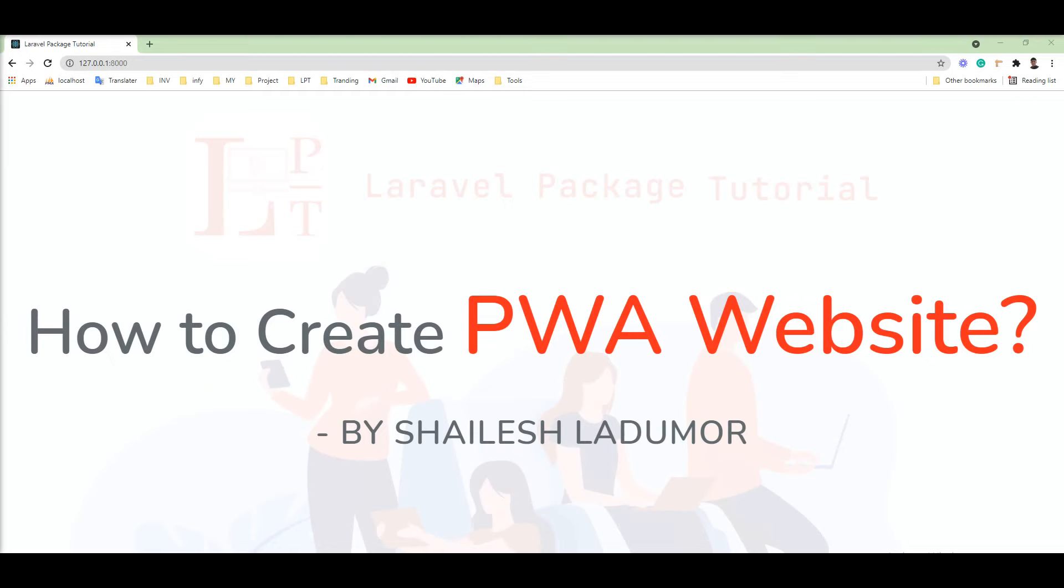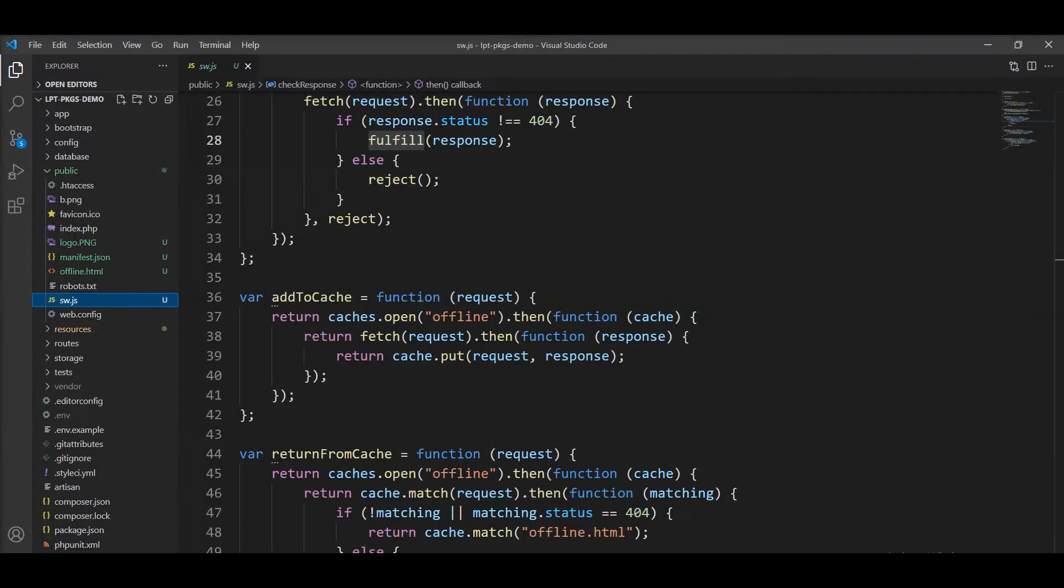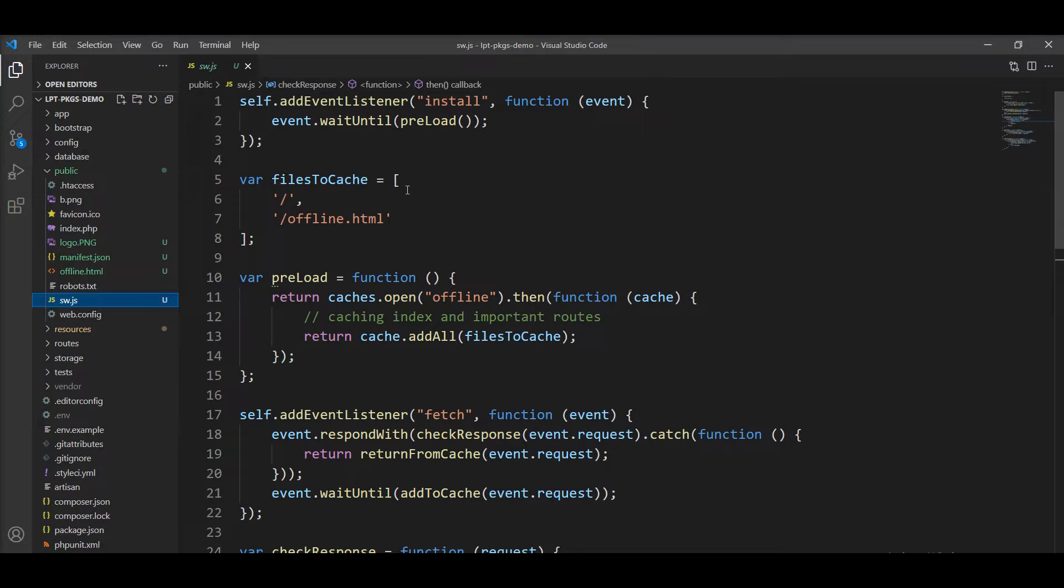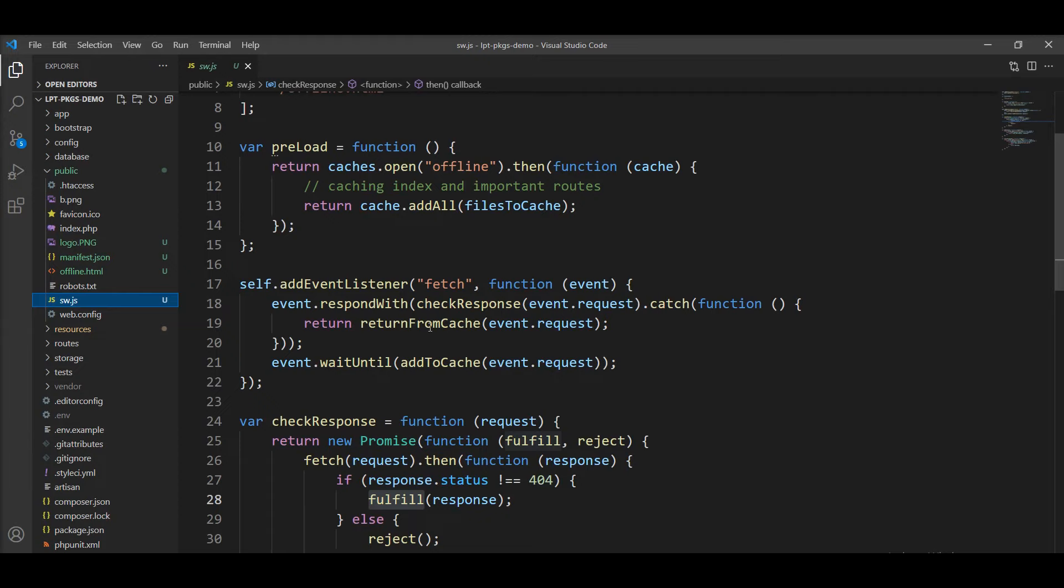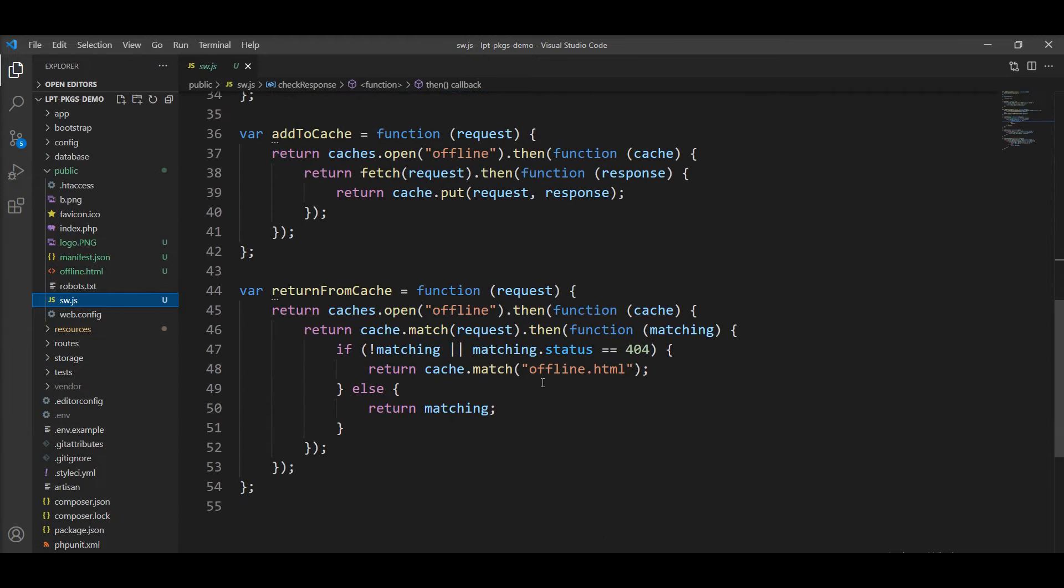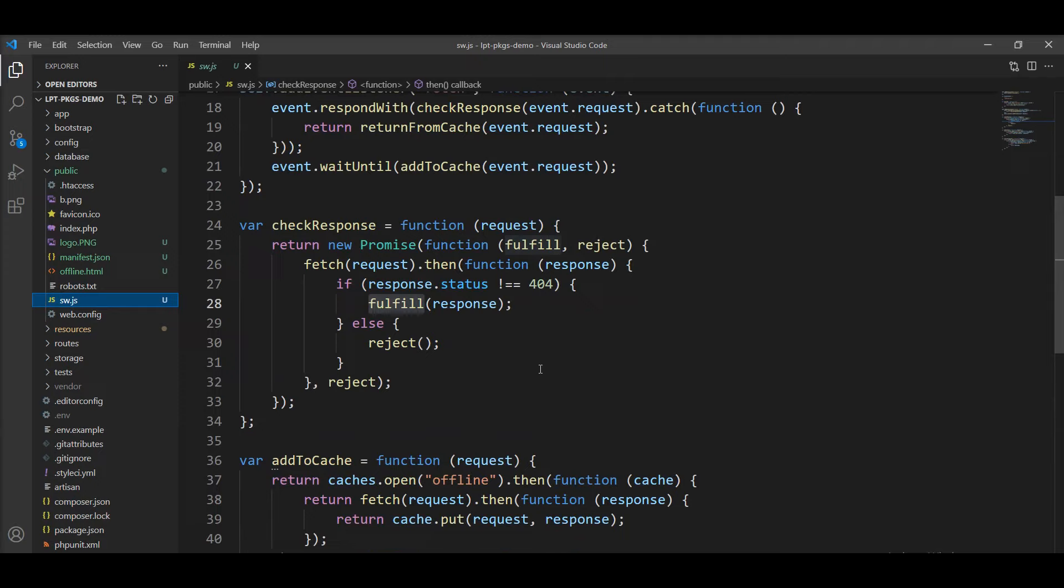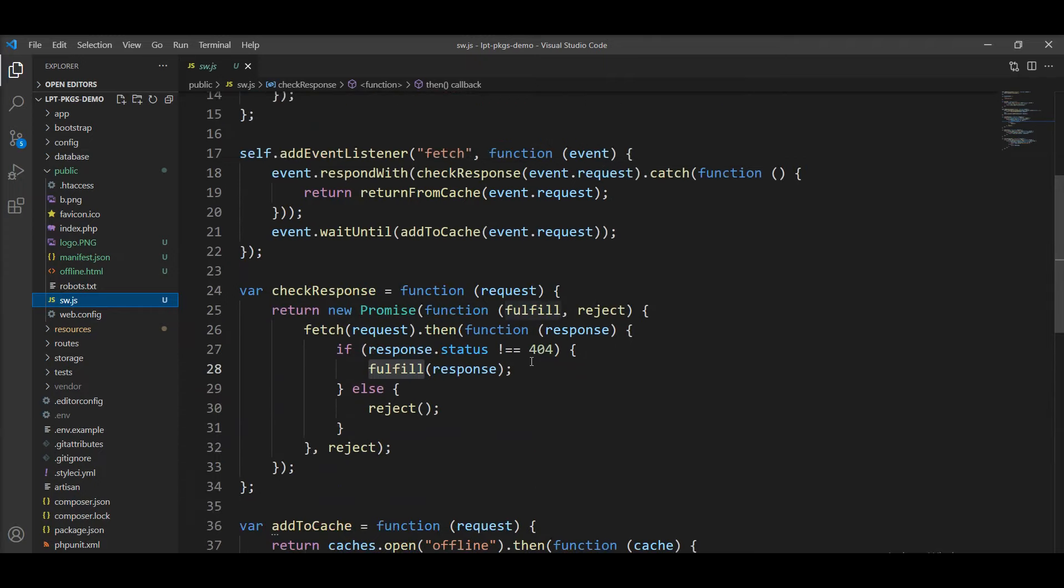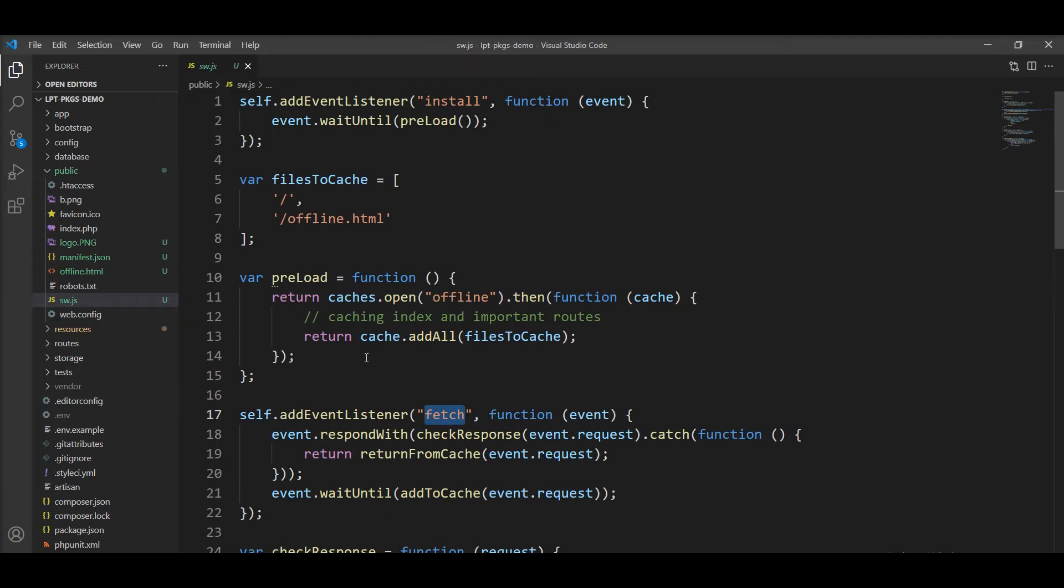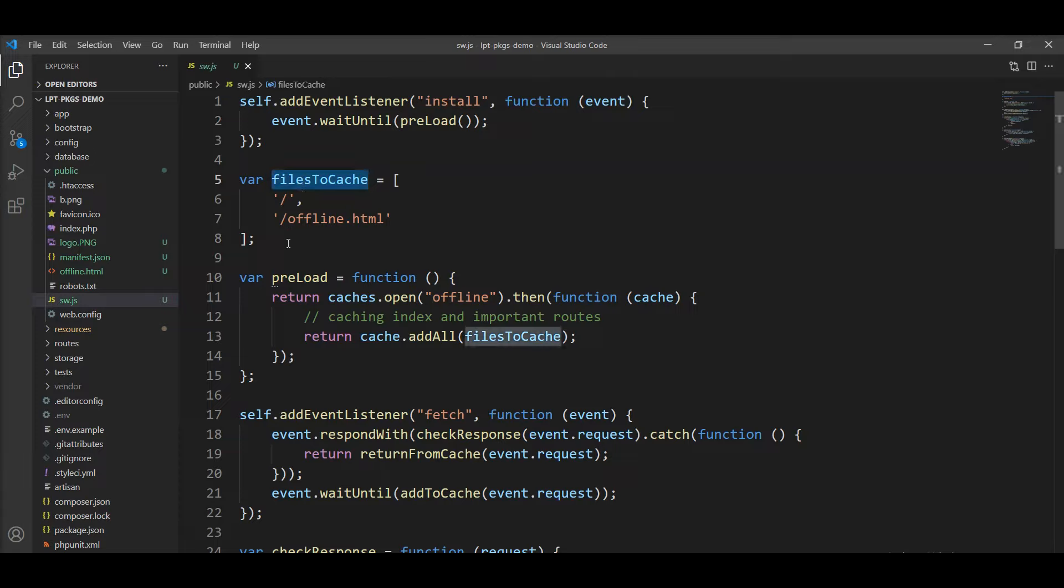Let me show you the service worker file I already created, so we can save time during the video. You can see here, this page event is listened by the service worker and checked from the cache. When the install event fires, this service worker preloads all the files. And for this file to cache, we need to specify all of the application routes here.